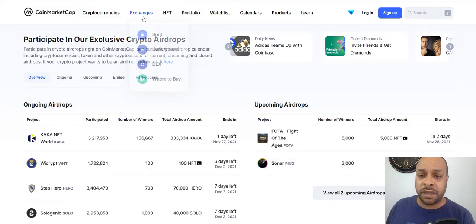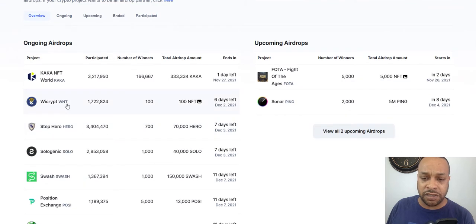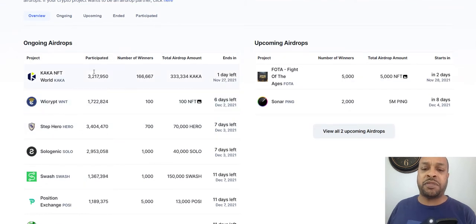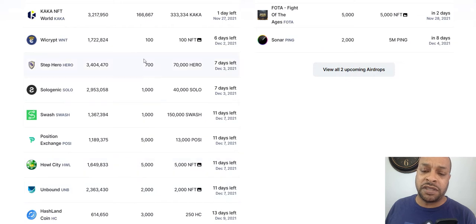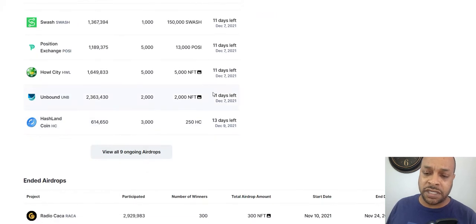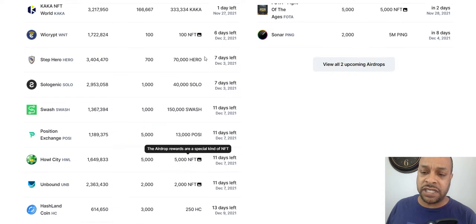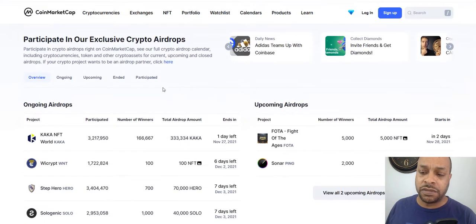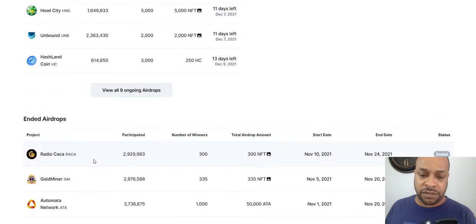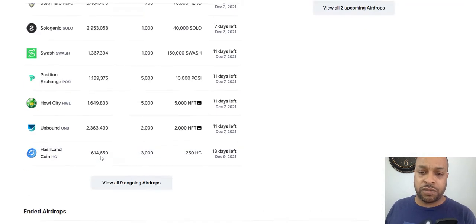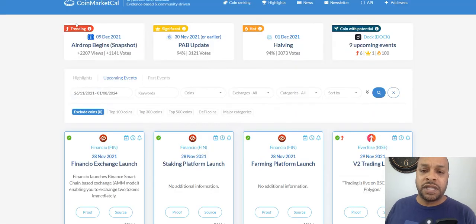Next is CoinMarketCap. Here we're in the airdrop tab where you can look to see what airdrops coming out here. You have participated, number of winners, total airdrop amount ends in a day. You can see here is more lotteries that you're getting in, NFTs or coins that you're trying to get in on. So go ahead, throw your hat in the ring for these airdrops here and enter once.